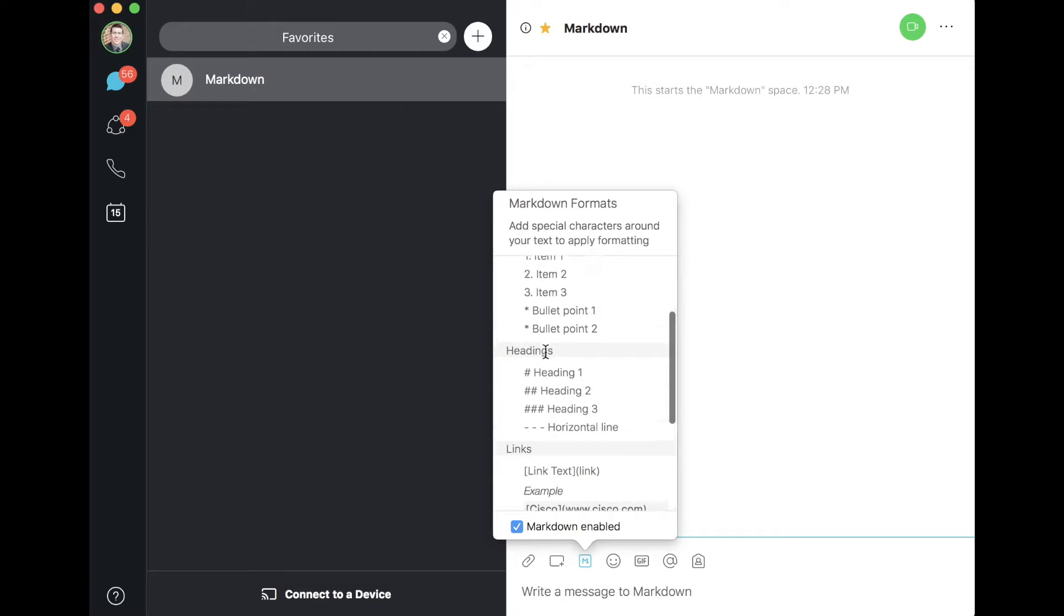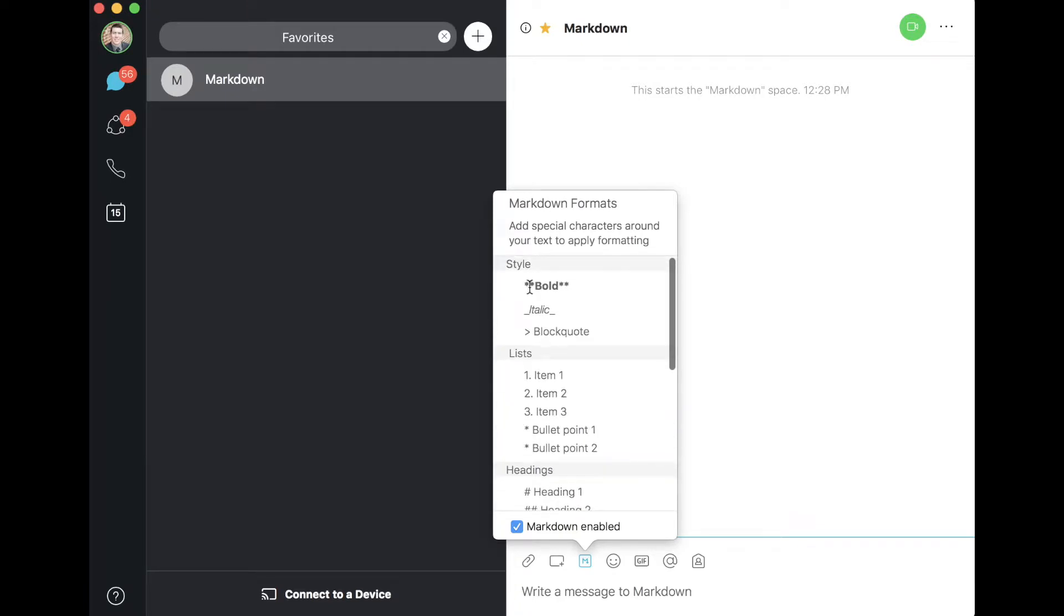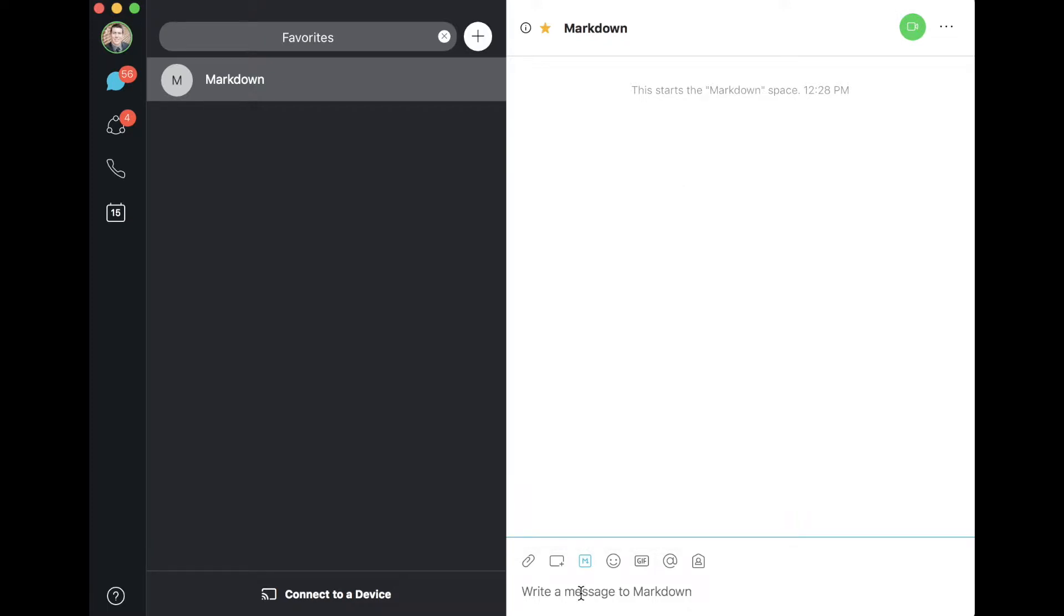You will see there are some markdown formats shown here to make life easy for you. We're going to give a few of these a try, and then I'm actually going to talk about how you can escape them to show the characters from a literal perspective as well.